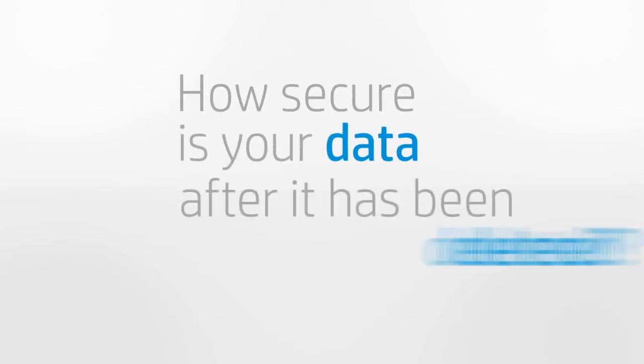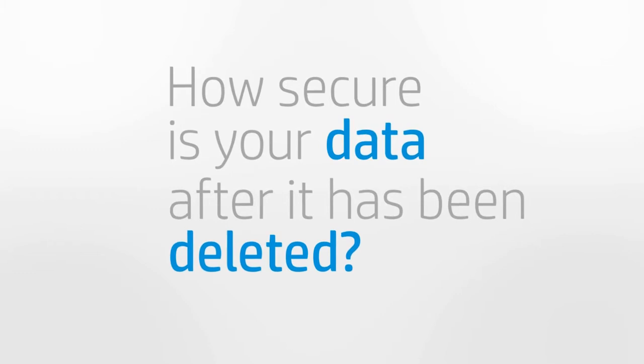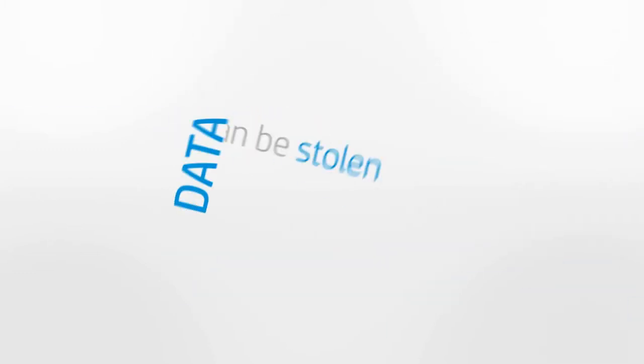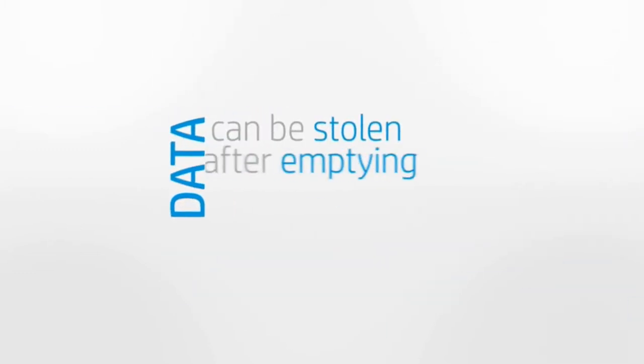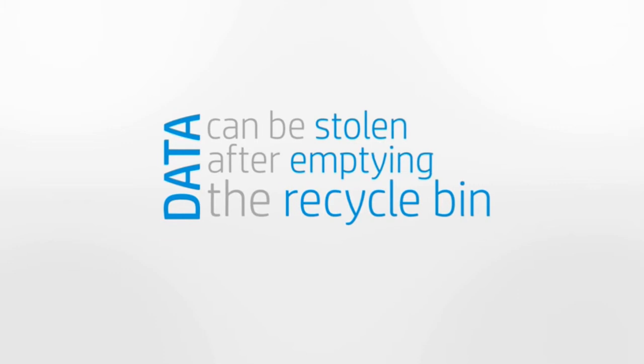About how secure your data is after it has been deleted. Your data can still be stolen after you have emptied the recycle bin.